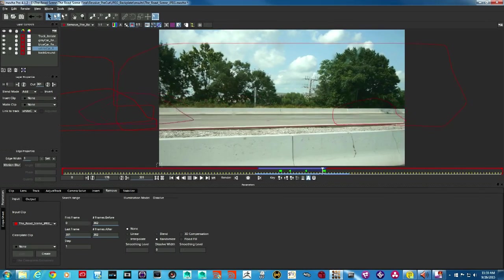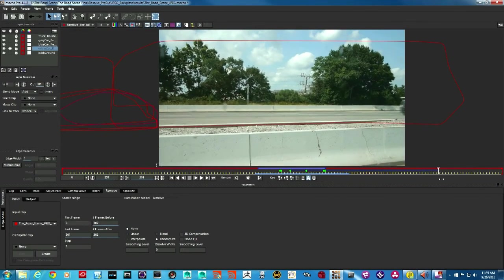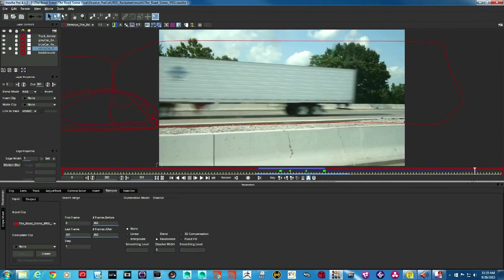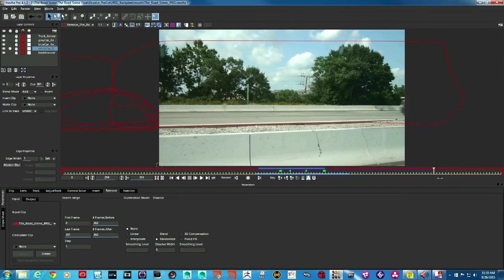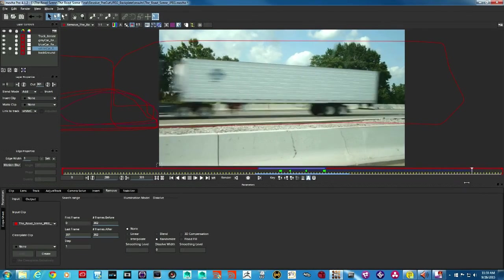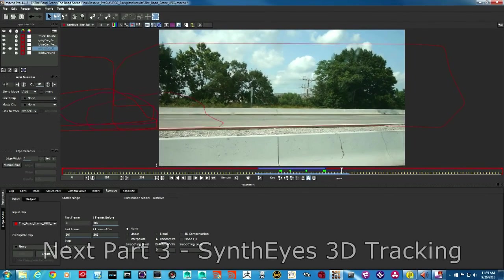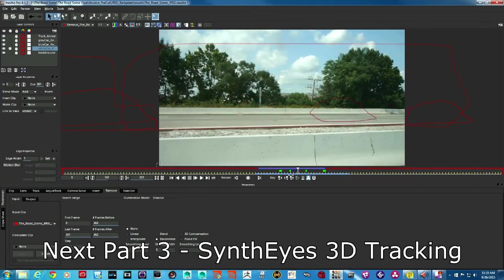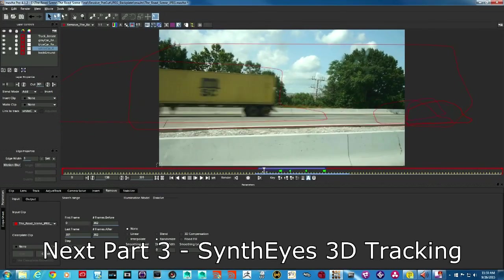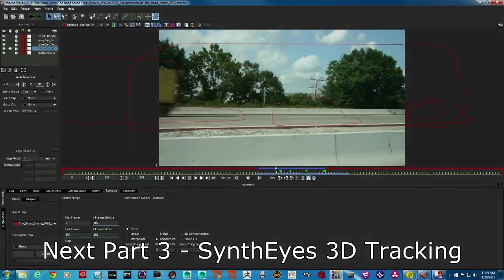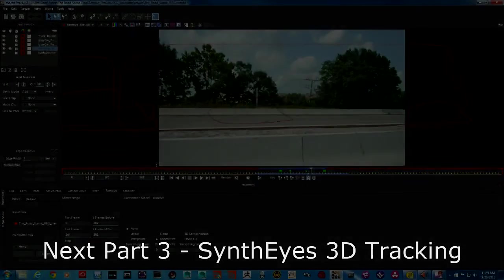All right. So next I'm going to remove this truck that comes at the end exactly the same way that we just did everything else. So for that, I'm not going to show the technique in this video because you already know how to do it and we'll go from there. Okay.